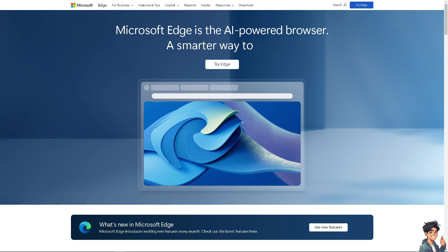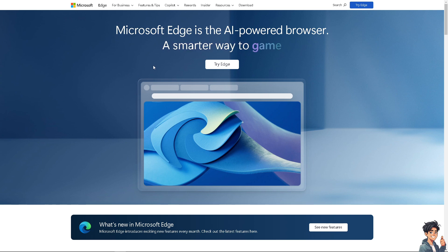The first thing that you need to do, if you haven't already, is to click the Try Edge option and from here just follow the on-screen instructions and you're good to go.